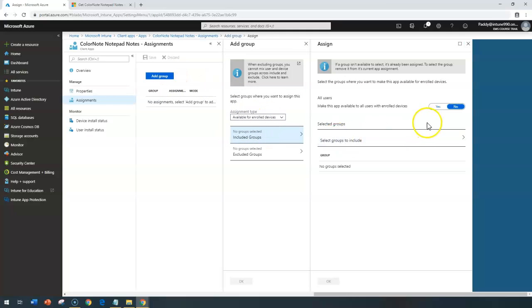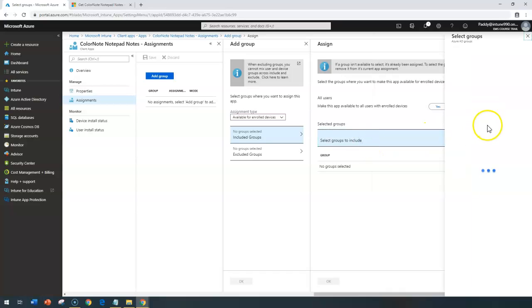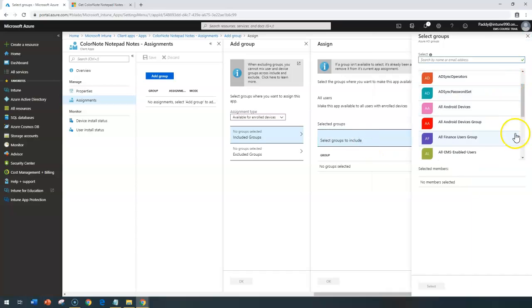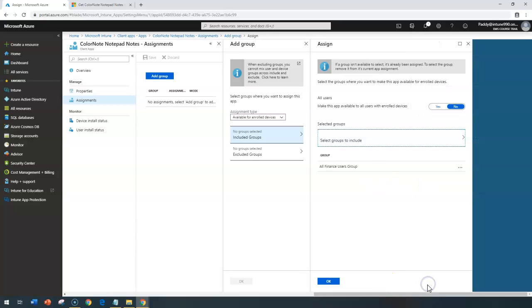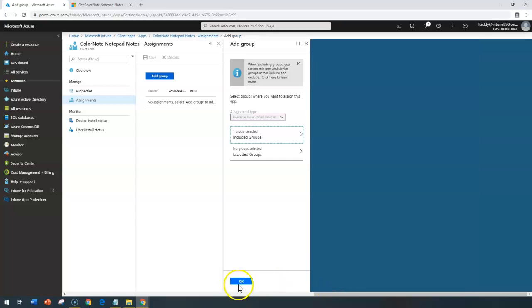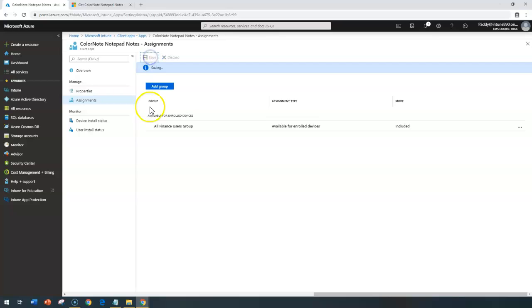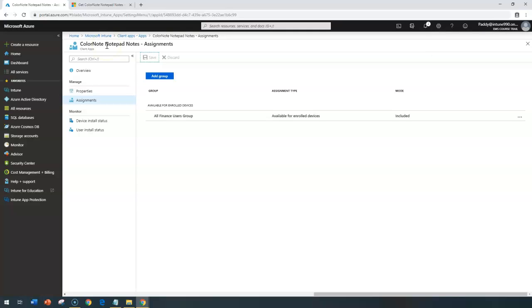In my case, I can give a specific group, for example, all finance users group. Click select, and that will automatically deploy for all finance users. Click save. That concludes how to add a specific application for Windows devices from the app store. Thank you for watching.